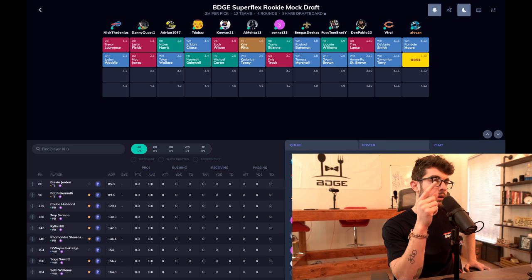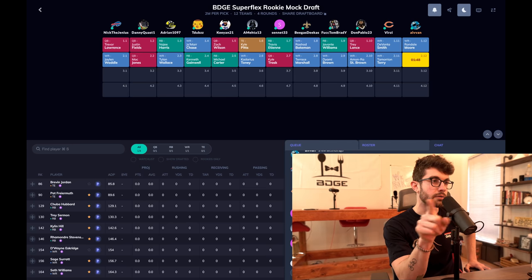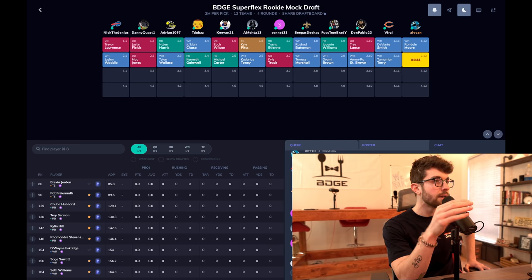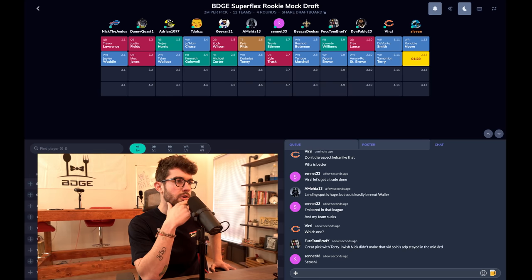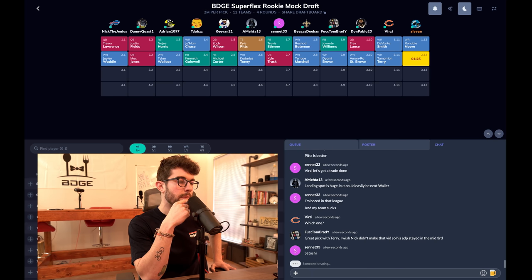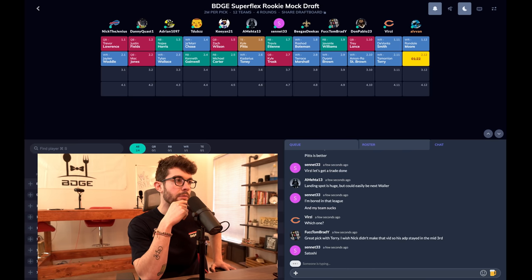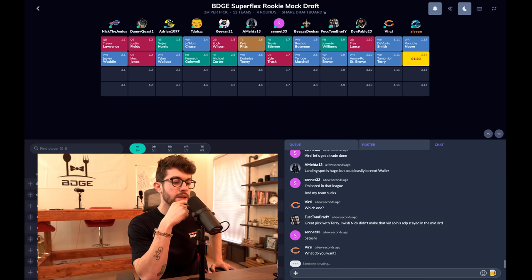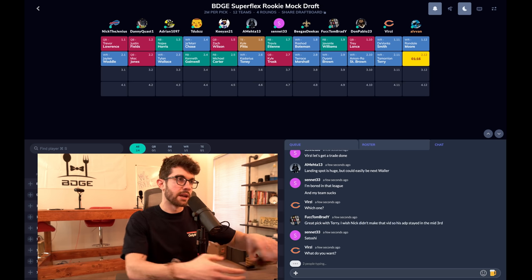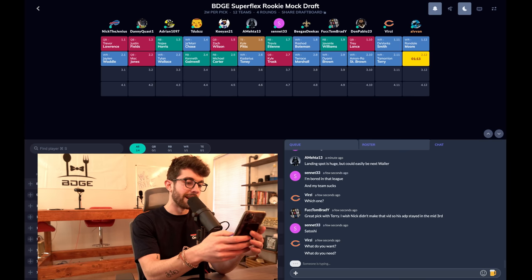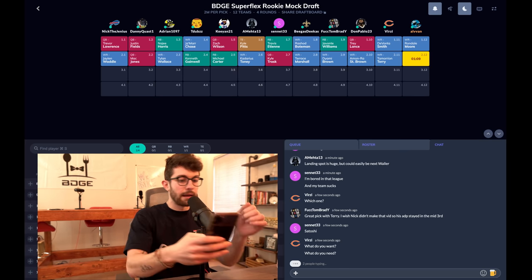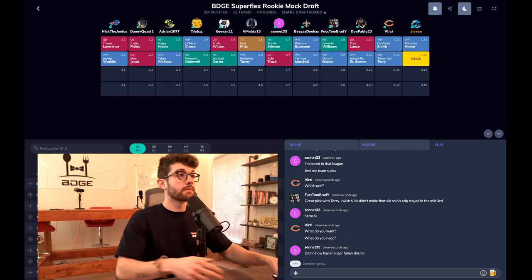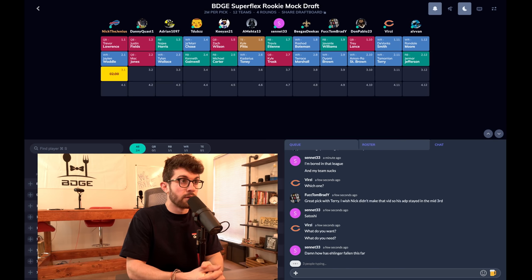Those mid-tier running backs are just ugly as shit to me. I would rather, right where Tylan Wallace went off the board at the 2.03, this would be a huge run of wide receivers for me. I would take Terrace Marshall over those running backs and the quarterbacks that went off the board. I would take Dyami Brown, Amon-Ra St. Brown, who I'm not even a fan of, but I would still take him over the second tier of running backs. You have Najee Harris, Travis Etienne, Javonte Williams. After that it gets ugly man, it gets really fucking ugly. Tamari and Terry, you guys know I love him. Great pick with Terry. I wish Nick didn't make the video so his ADP stayed in the mid-third. Ain't gonna happen baby.